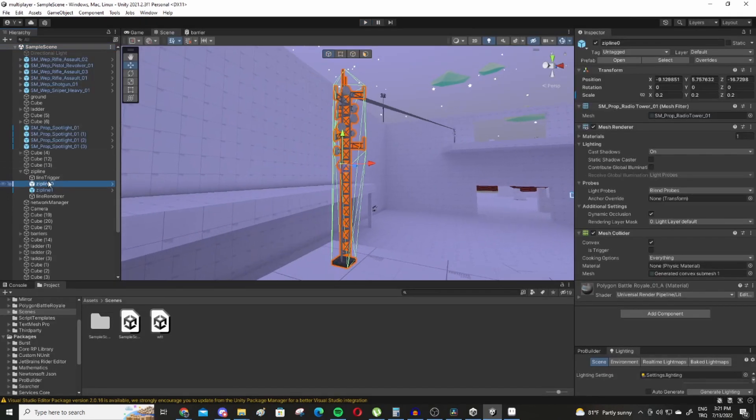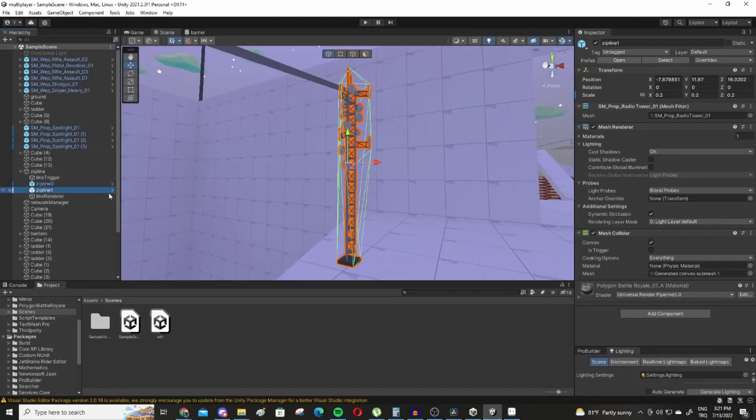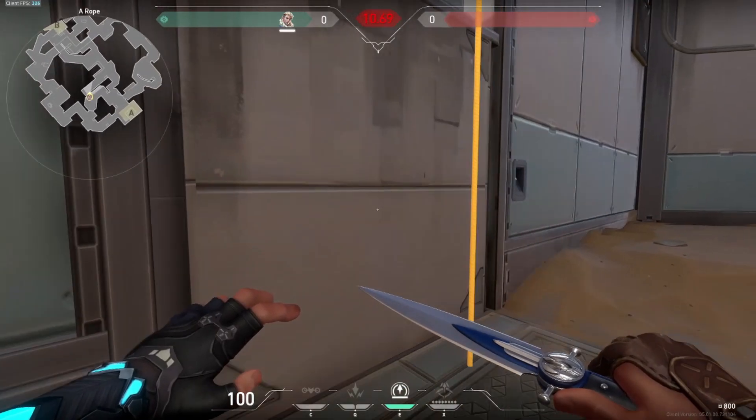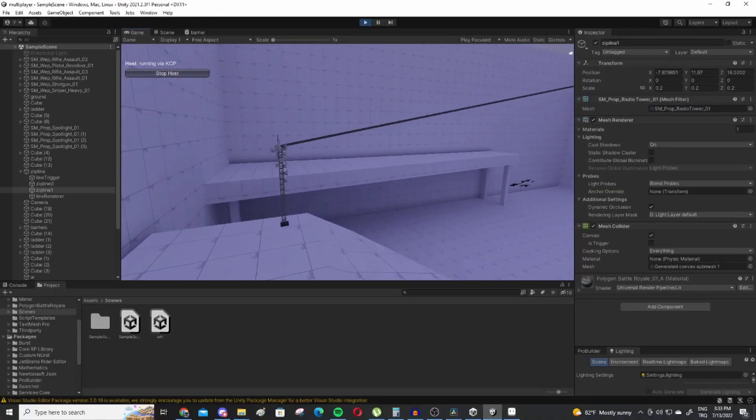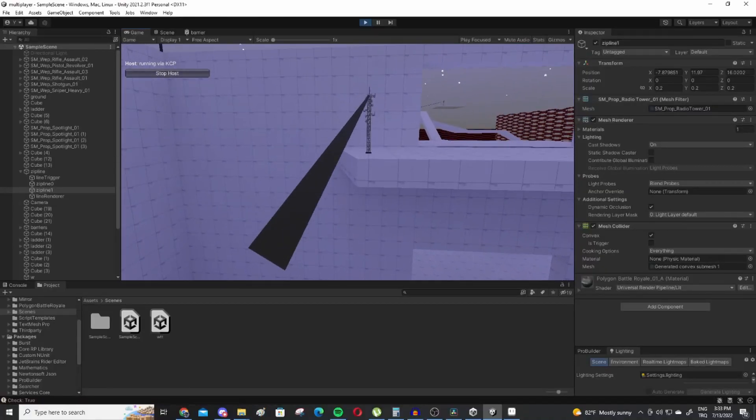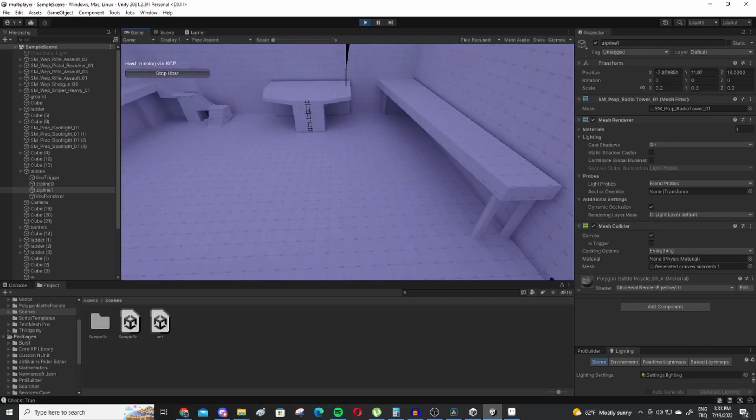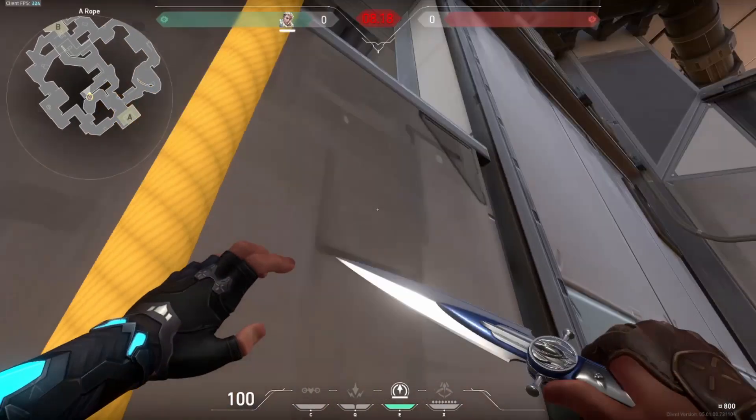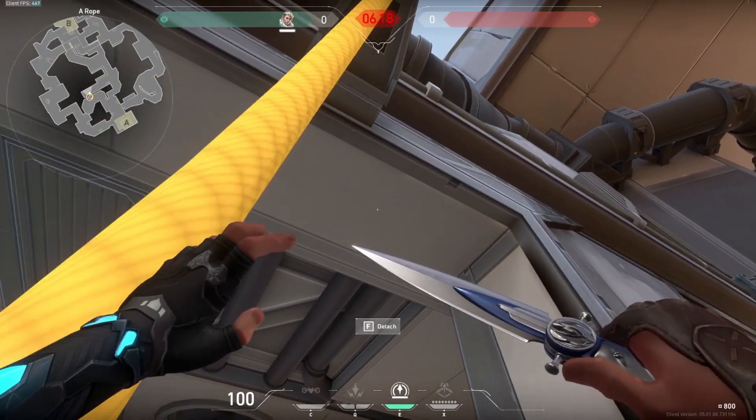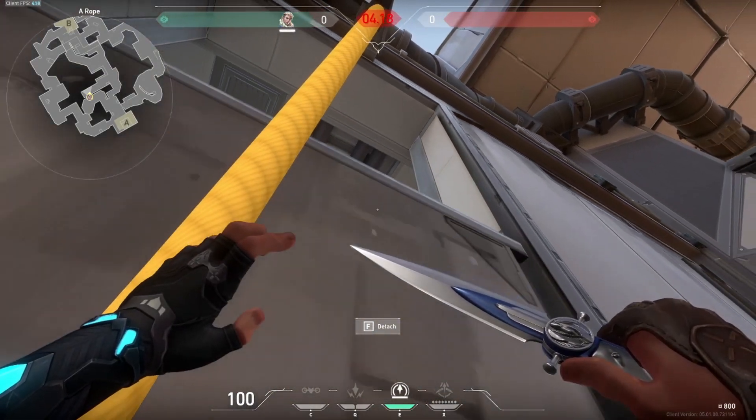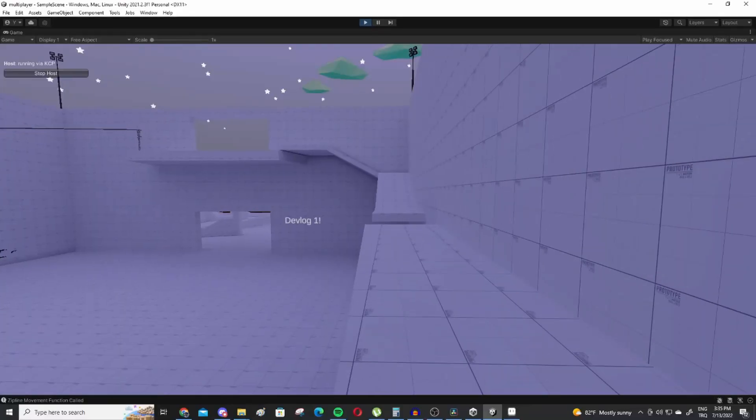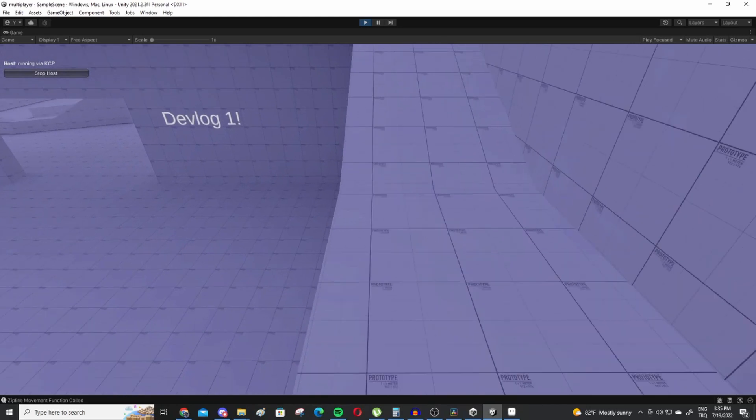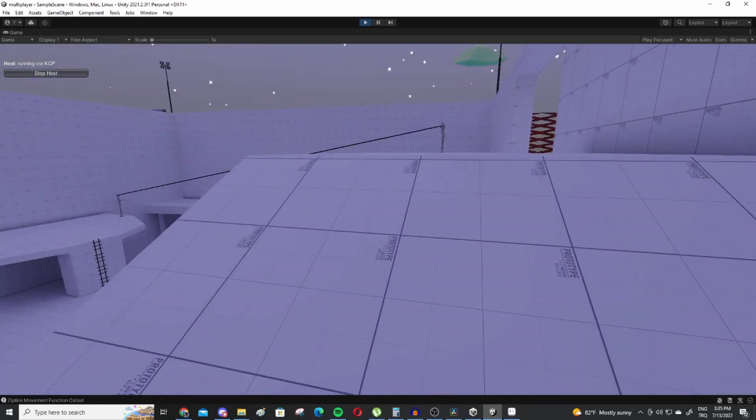Another feature I added is ziplines which kinda look like the ziplines in Valorant but play differently. In my version of this mechanic, the player attaches to the rope on collision and ziplines toward the further end of the rope, unlike in Valorant in which you use the W and S keys to move while attached to the rope.